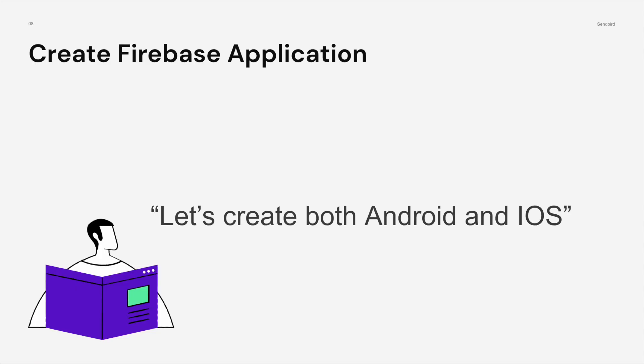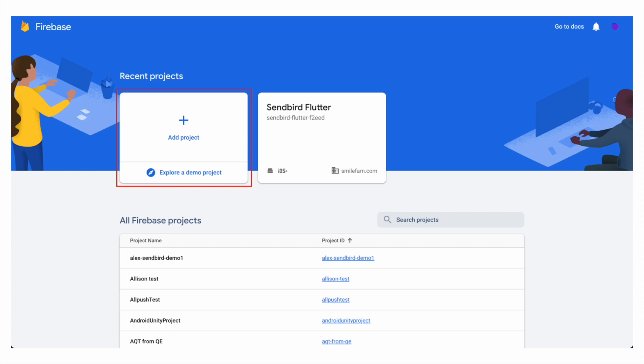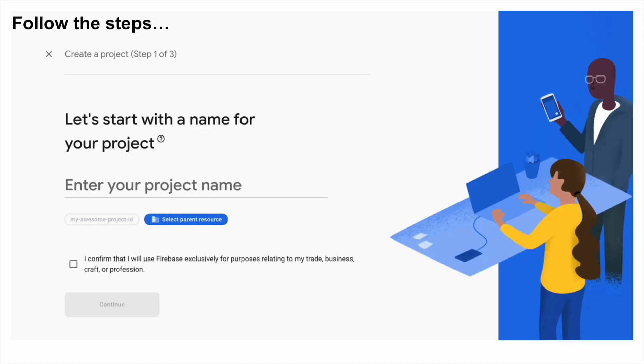After doing so, we will be creating a Firebase application if you haven't done so yet. Let's create both Android and iOS, assuming that you're creating both applications. After pressing that button, you'll be given this page where you can add a project. Let's click on this button and add a project. Firebase gives awesome steps and guidance on how to set up a project, so follow those steps.